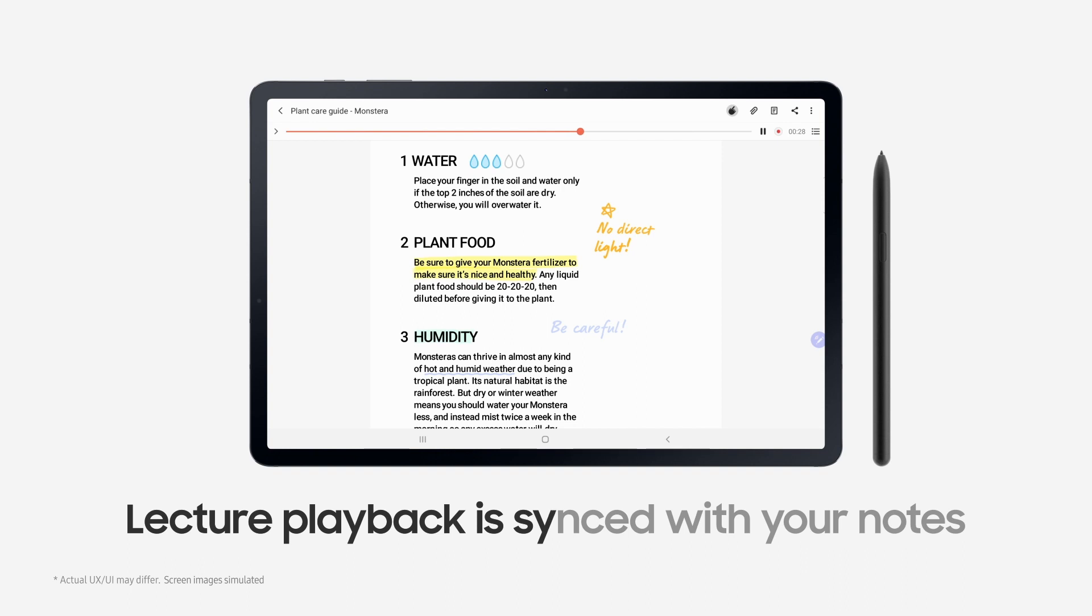Monsteras thrive in almost any type of hot and humid weather, as its natural habitat is the rainforest. But you have to be extra careful and water your Monstera less during dry weather.